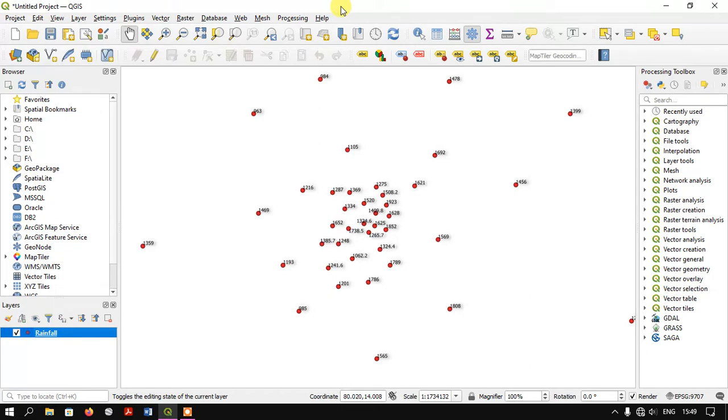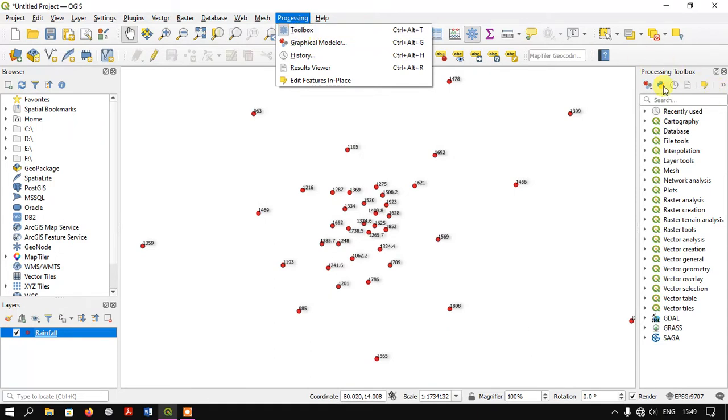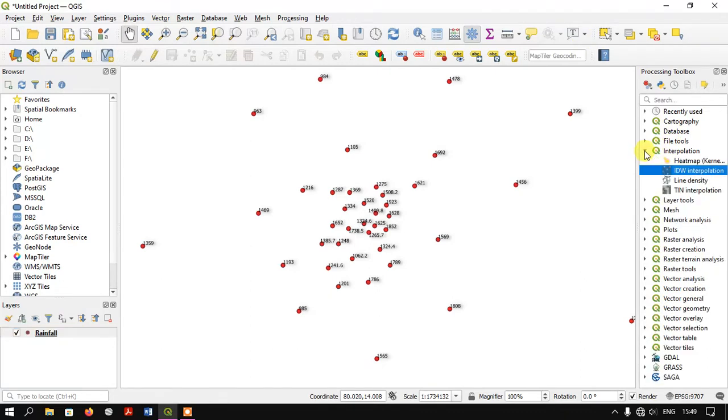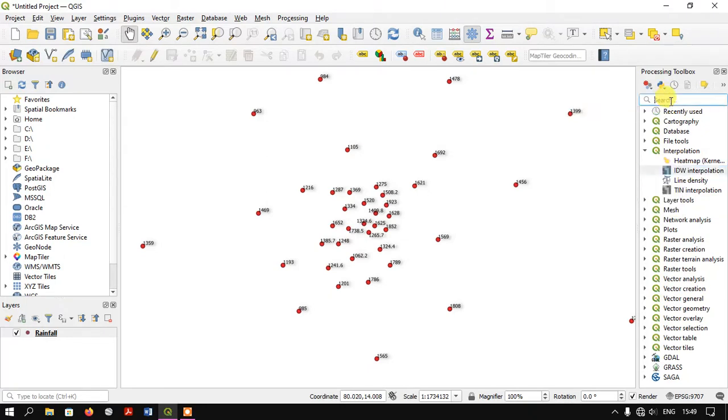You can see the Processing option here. We need to enable the toolbox so it will be visible. Under Interpolation, you can find IDW Interpolation. Just double-click it. If you don't find it here, you can search directly in the search bar.